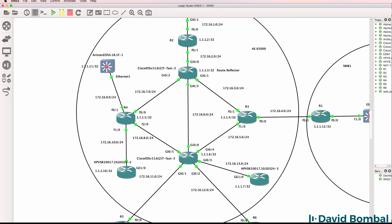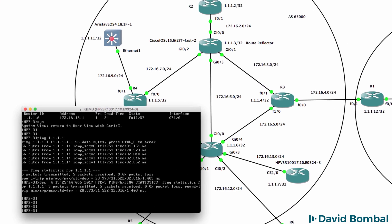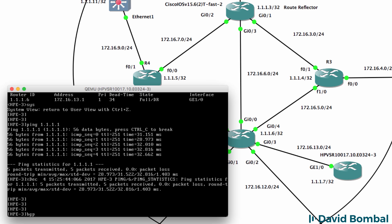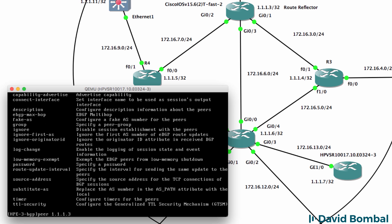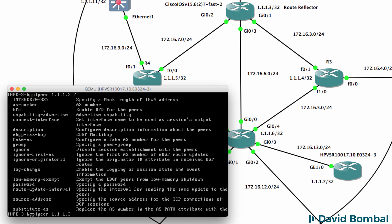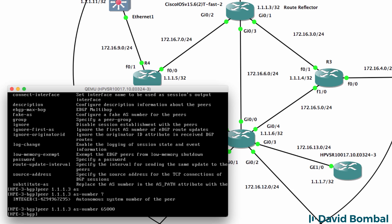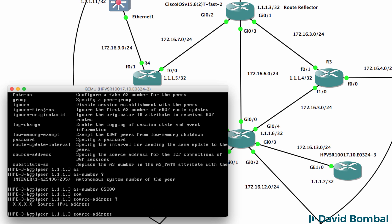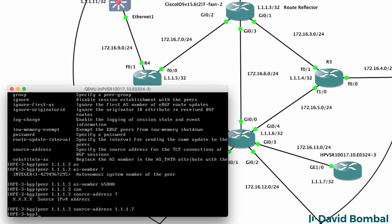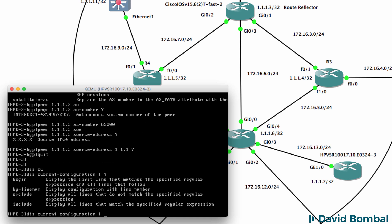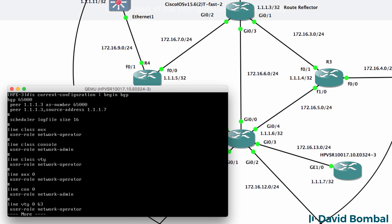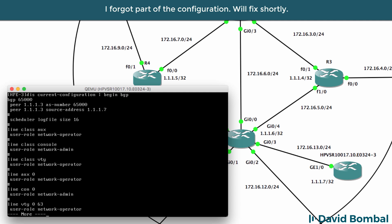Let's configure BGP to the Cisco route reflector. BGP 65000, peer 1.1.1.3. We're going to use AS number 65000, peer 1.1.1.3. Forgive me if I'm going a bit slow - I'm doing this from memory. Display current configuration begin BGP - there's our BGP configuration, specifying our local autonomous system number, the autonomous system number of the neighbor, and the source address.